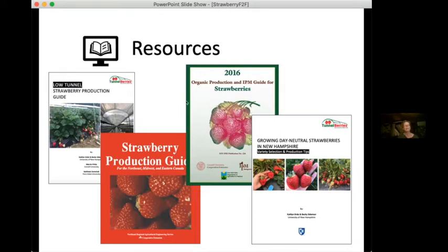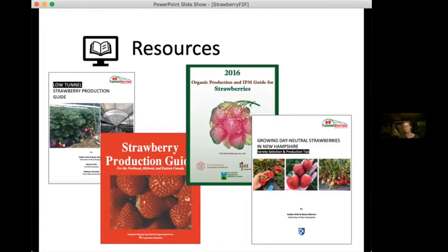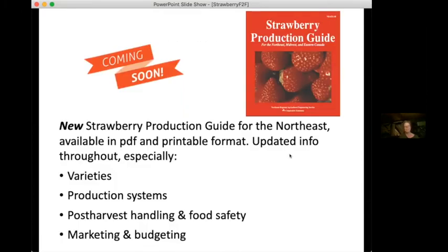Cornell put together a nice organic production and IPM guide for strawberries back in 2016 — a helpful resource especially from the pest management end of things. For anyone interested in day neutral strawberries, Caitlin and I put out a 'Growing Day Neutral Strawberries in New Hampshire' bulletin — it applies to the rest of northern New England too — with variety selection and production tips and some nice results from experiments Caitlin did over a few years looking at modern day neutral varieties and how they do in this region.